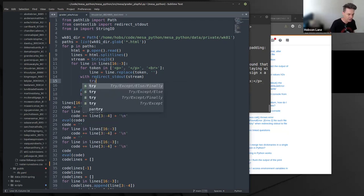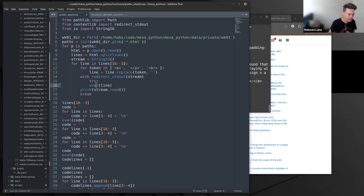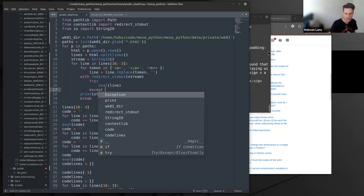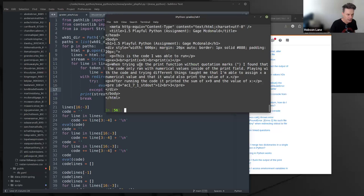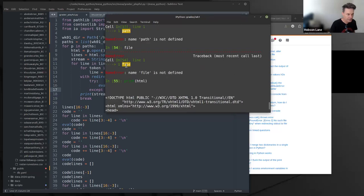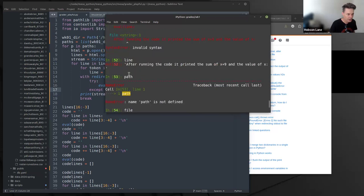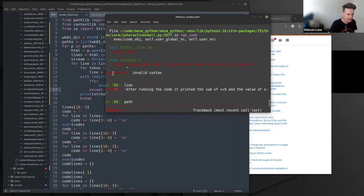Let's look at what kind of exception we had. Notice how it turned purple when I typed it wrong — it was white when I had it right. The kind of exception we encountered was a syntax error — 'after' is not a keyword and it wasn't defined. So a syntax error is what we get when we try to run code like that.